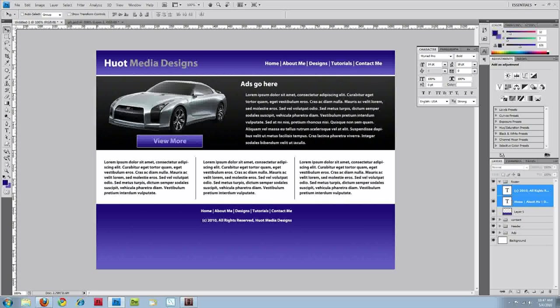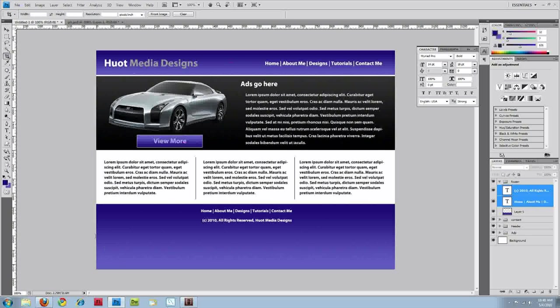Just gonna move these around. All right, and that is our web layout. Normally my footer wouldn't be so large, I just had a lot of extra space and I can just crop that out actually so I'm just going to do that.